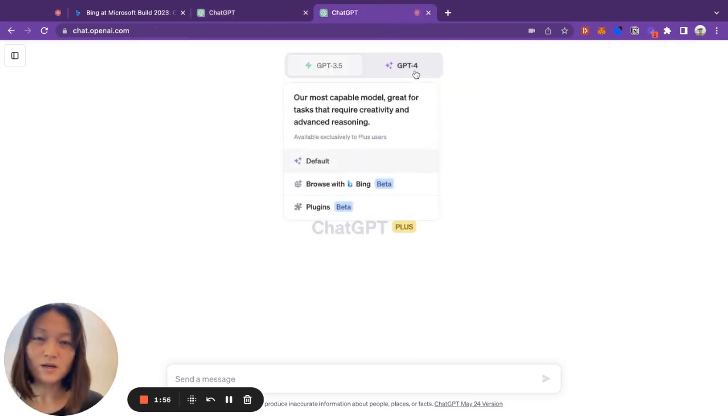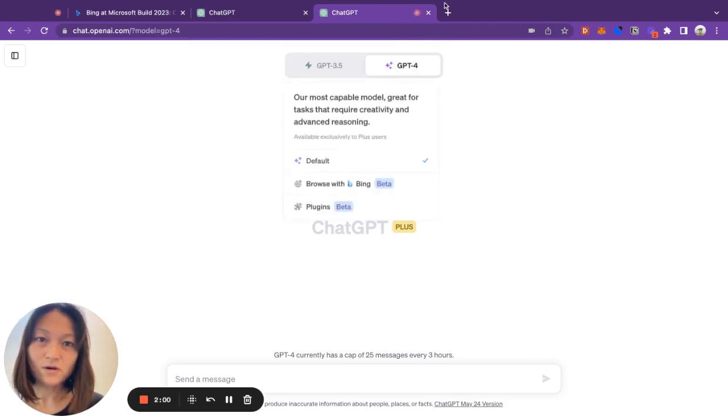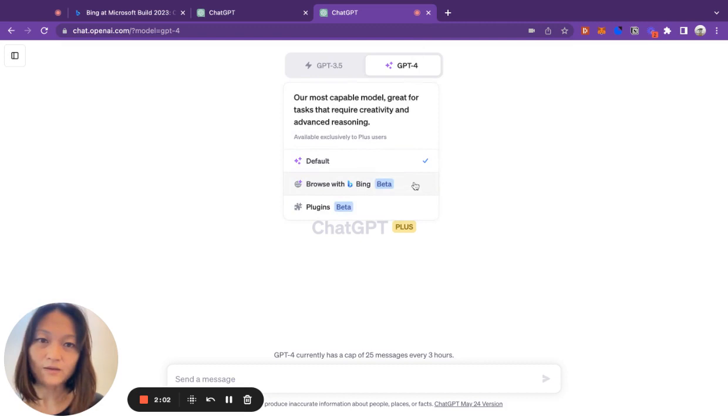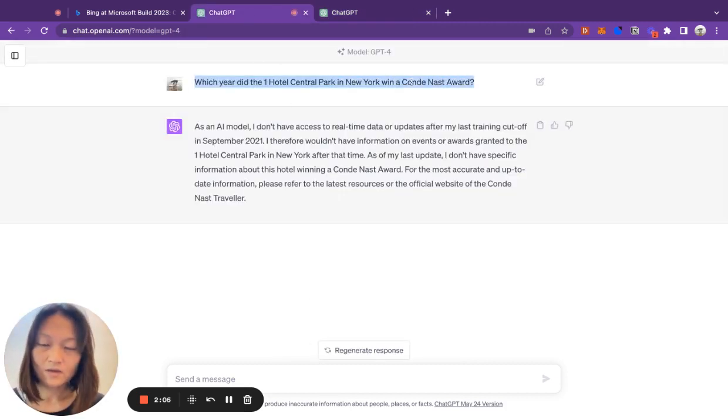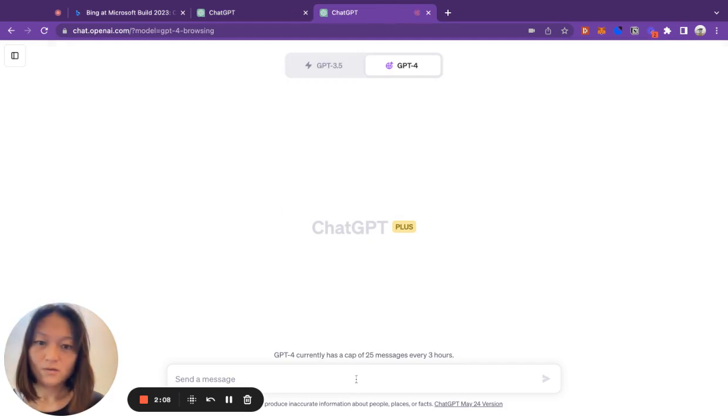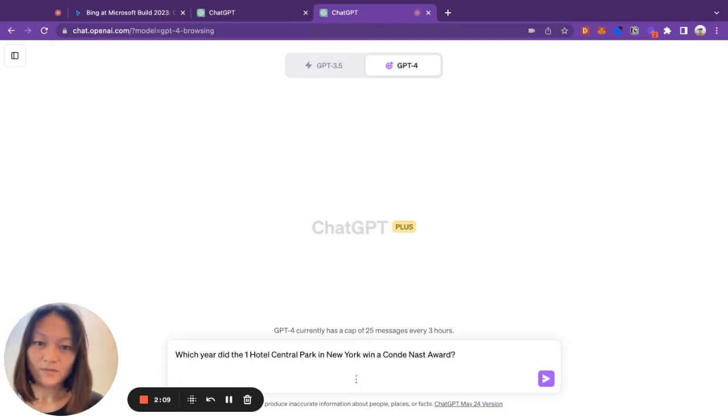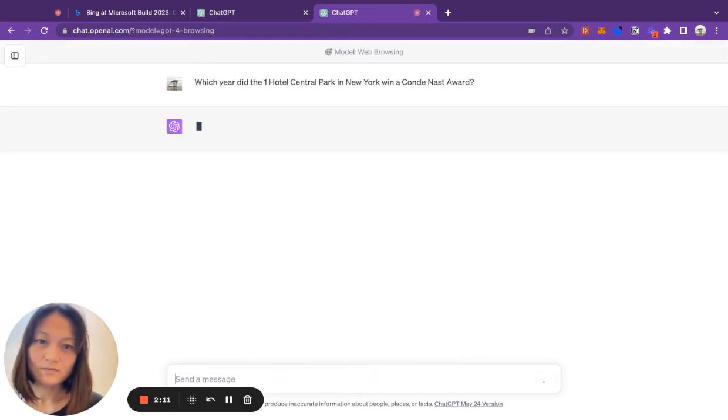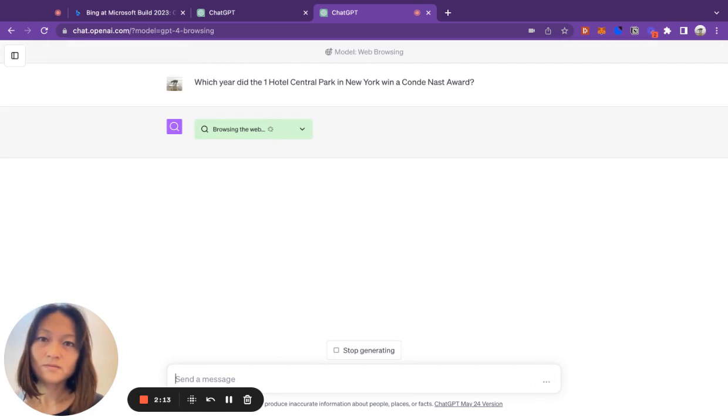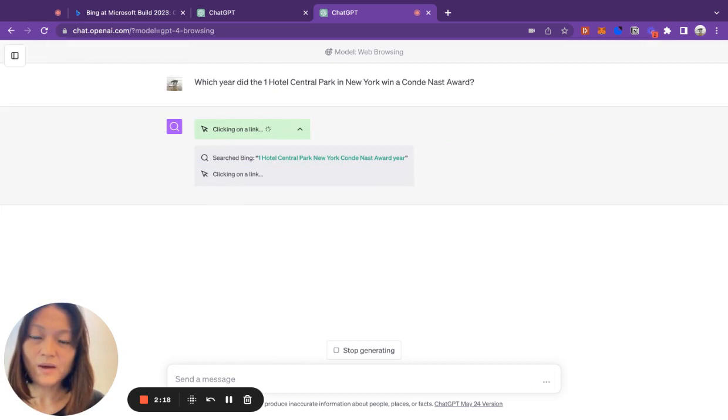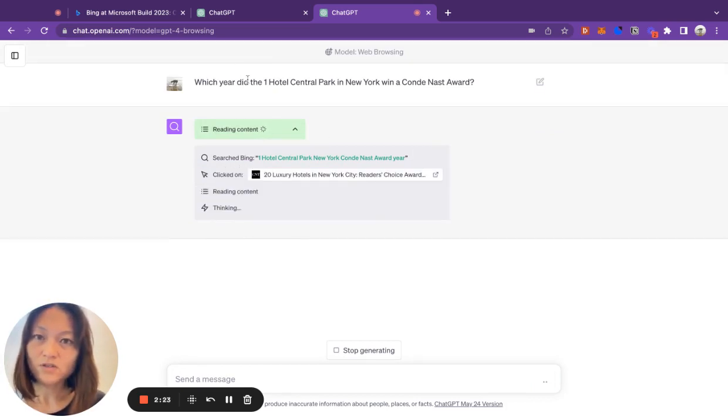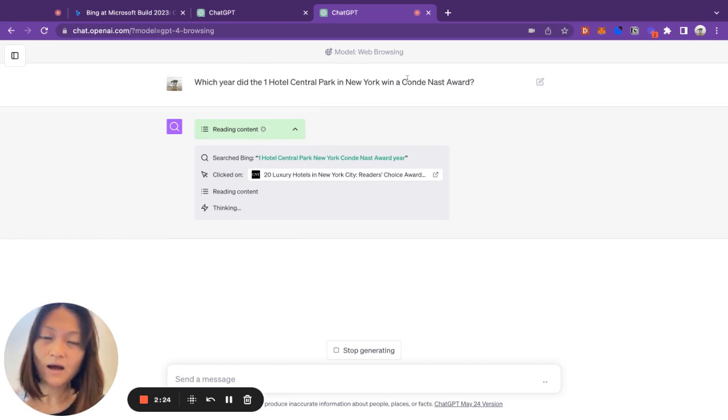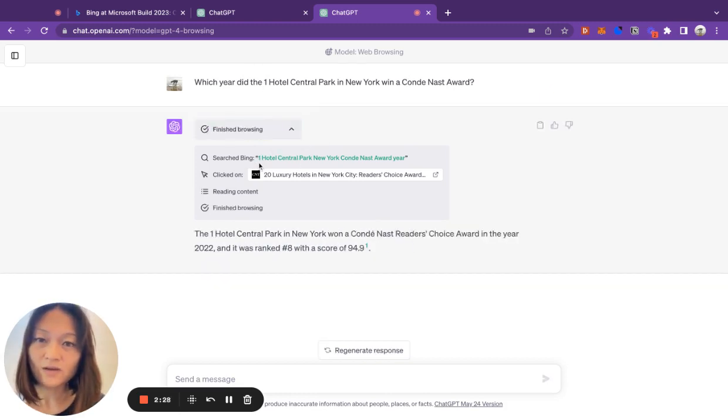So let's do another search. Let's use GPT-4, and now we choose Browse with Bing. We're going to copy the same query and paste it in. Now you can see it's doing something different. By expanding this part, we can see that what it did as a first step was to turn my prompt into a search query.